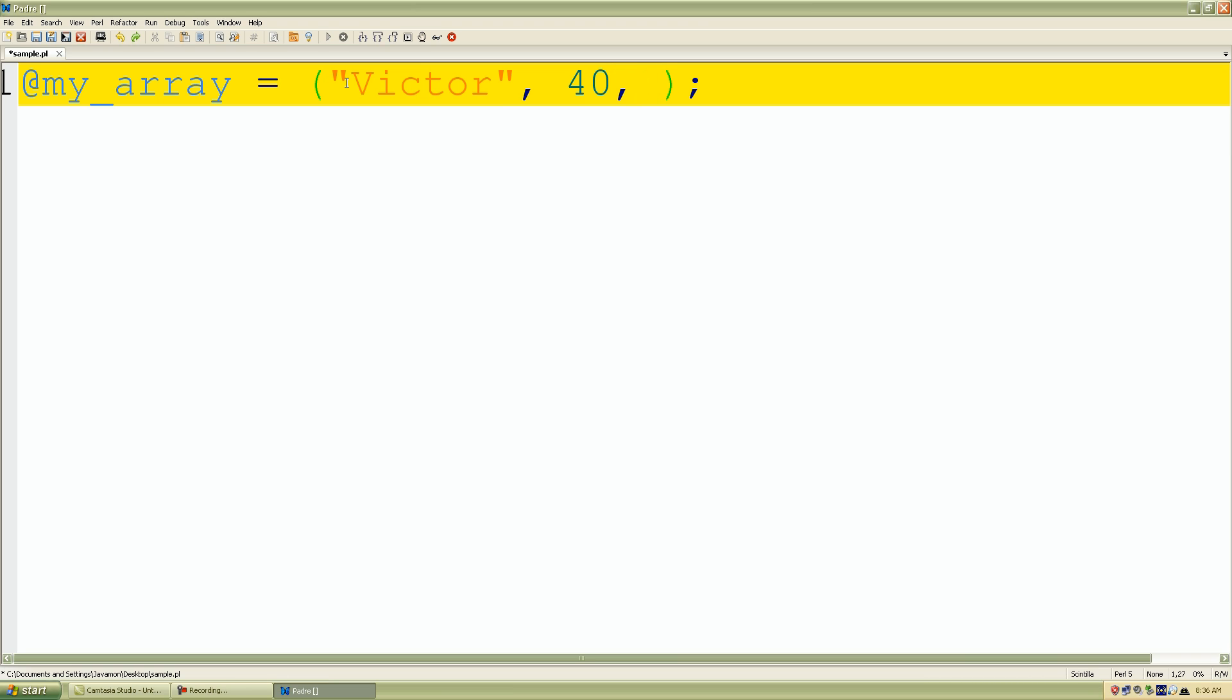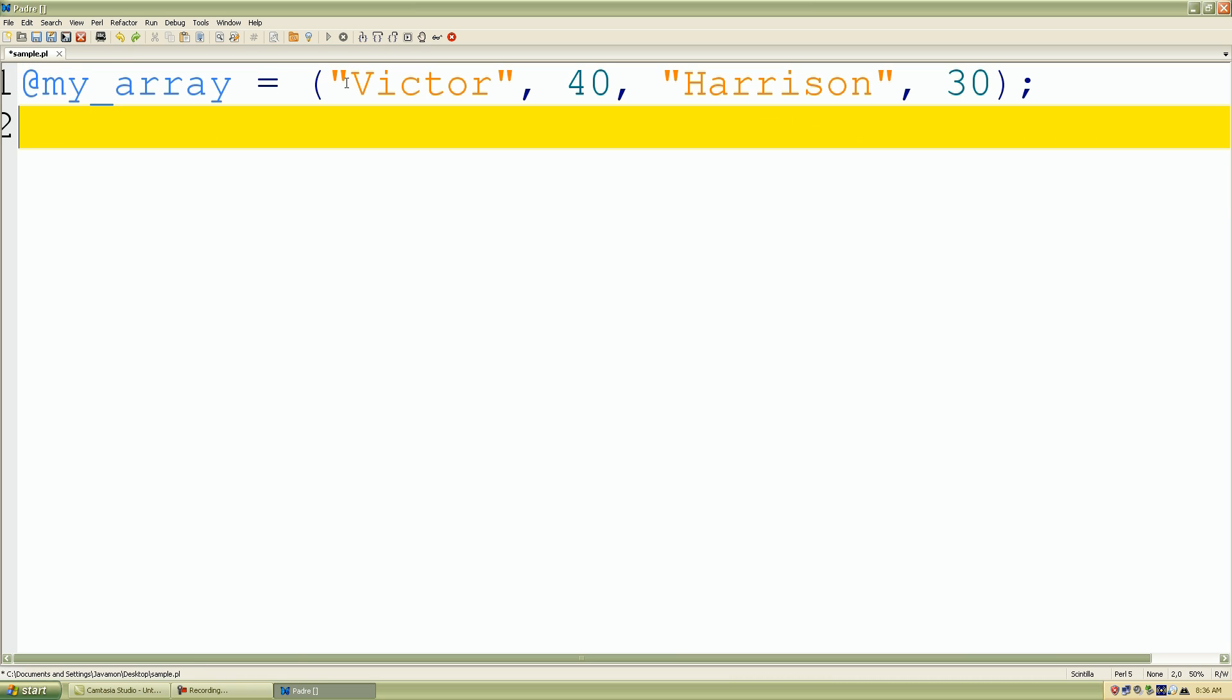Another comma to add more values, and I'll just put Harrison as a string, and I'll add another number.